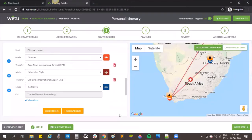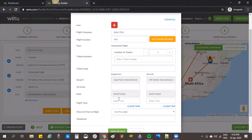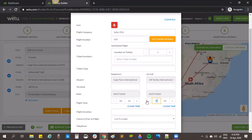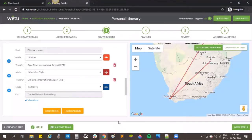I'll save those details. Since the lookup didn't pull through anything, I can still manually fill in the information. I'll say it's departing at 8 o'clock and arriving at 10. Flight duration is an estimate and I can also put in a contact number, then save.